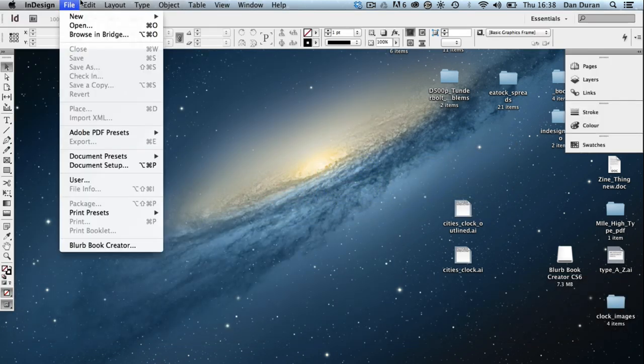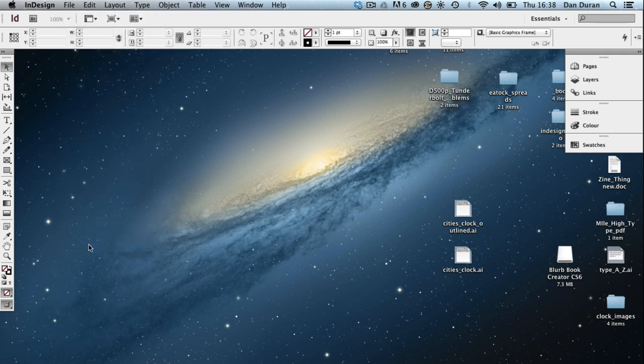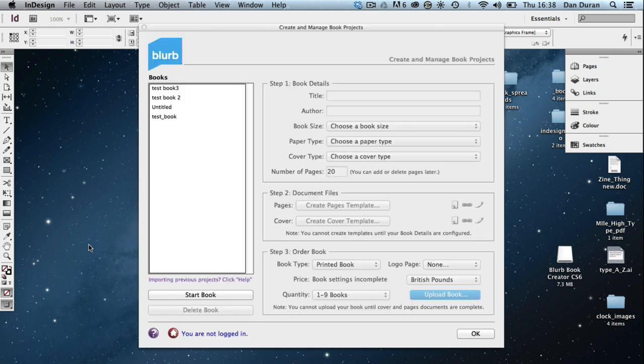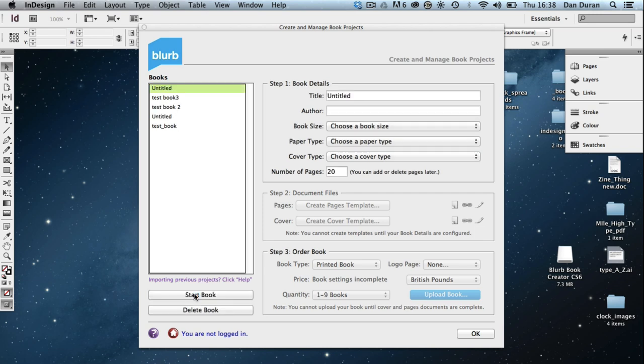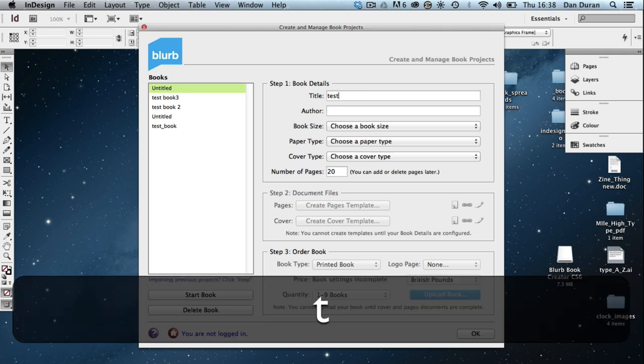What I can do is if I go to File, instead of File New, I'm going to go Blurb Book Creator. And it's going to load that little bit of software. I've already done some books previously, which is what I've shown you, but I'm going to start a new book. And this will create my template for me. So I can call that what I want, but I'll just call that test template.